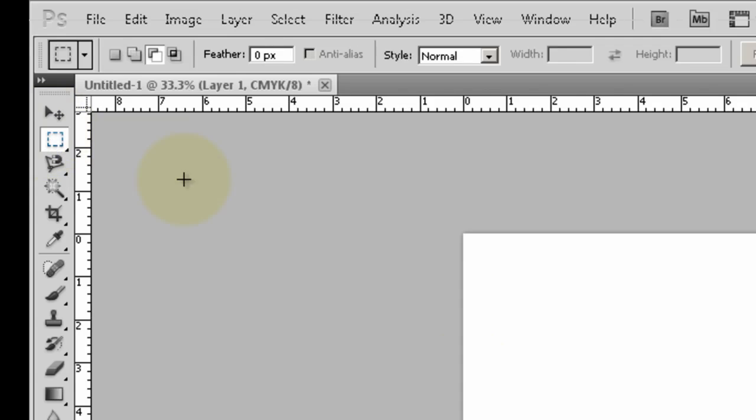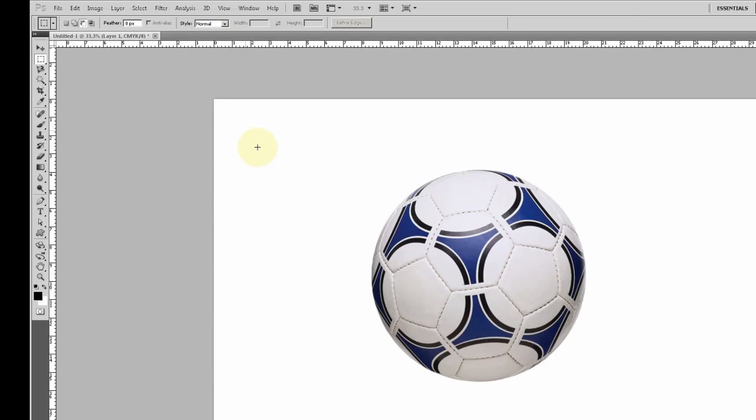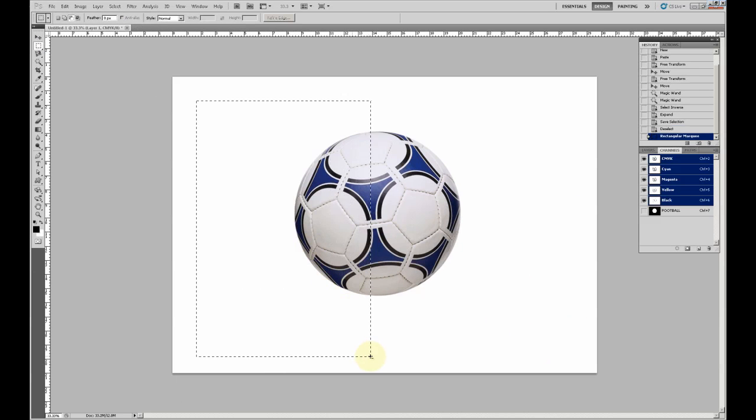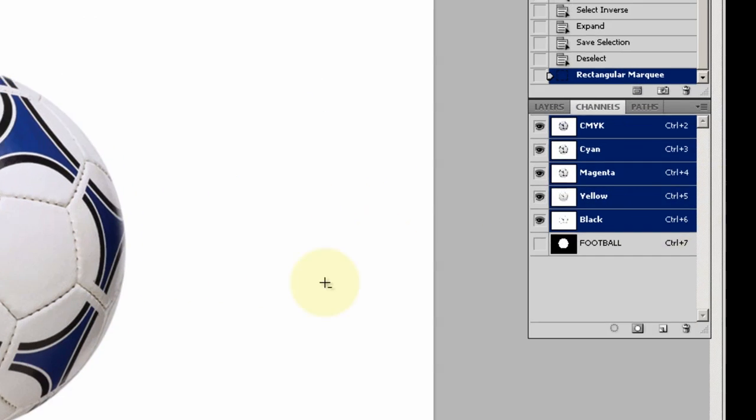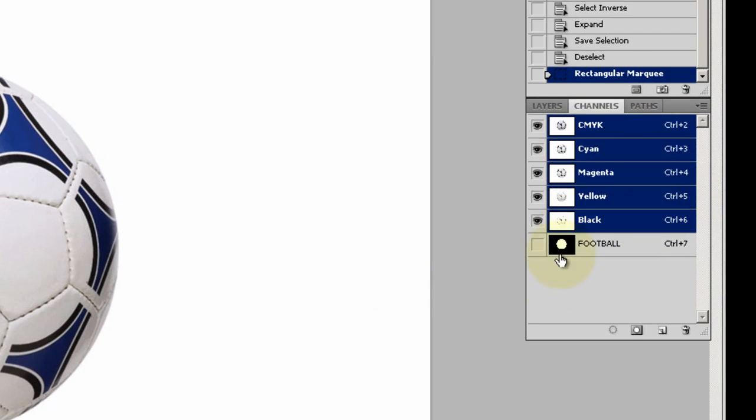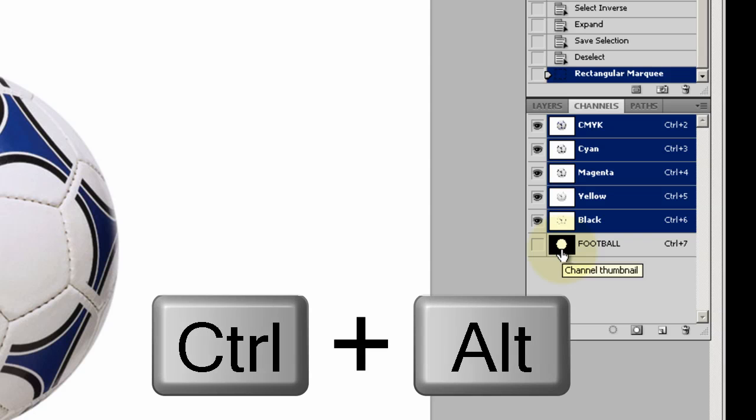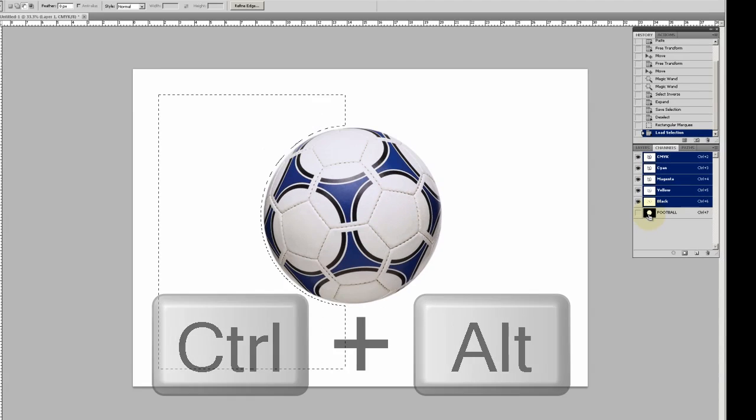Next, you have to make a rectangle marquee and select the left side. This is the important part: go to Channels onto your selection, press Ctrl+Alt, and click the image there.